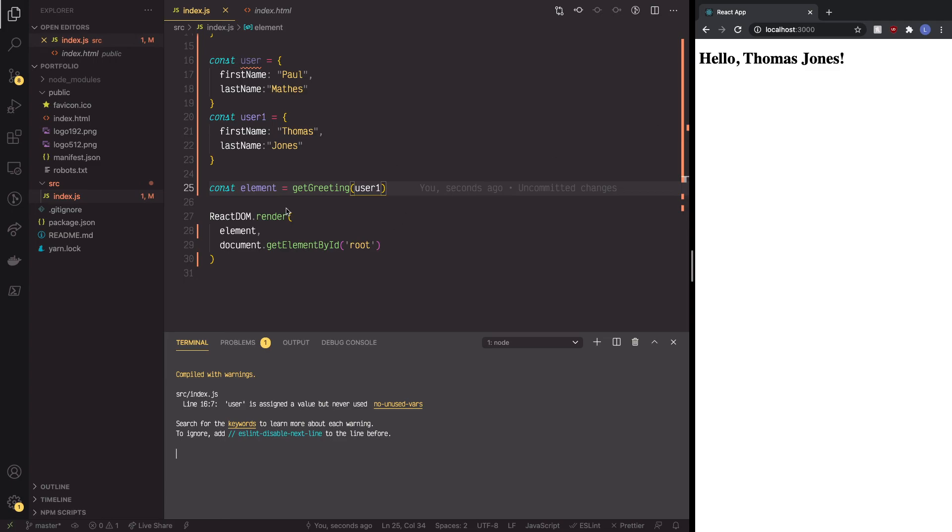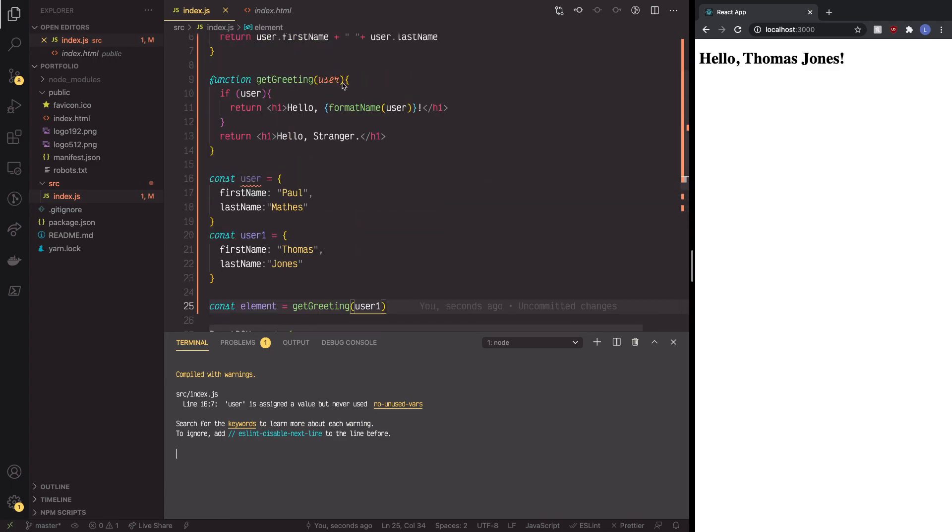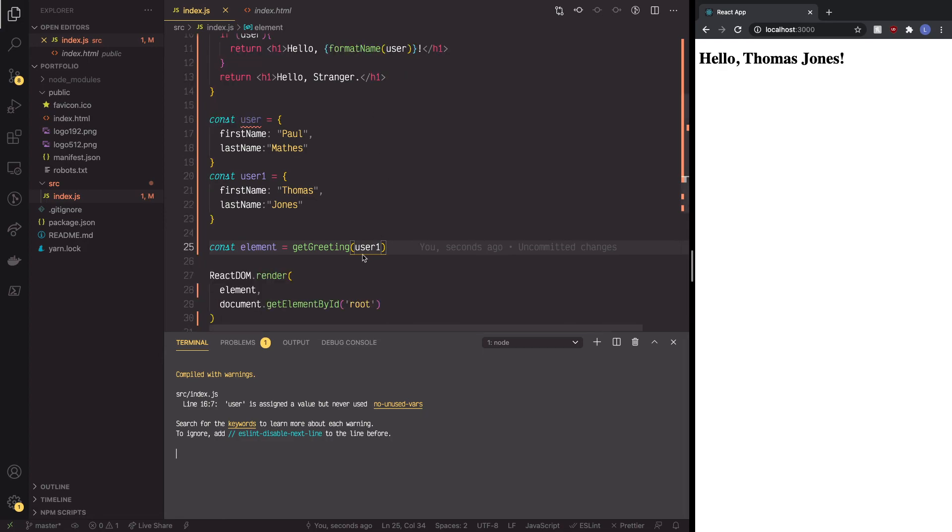User one, as you can see, it didn't have to have the specific name passed through because this is the variable that's going to be changed or manipulated. And then now, as you can see, it's being presented on the screen as Thomas Jones.